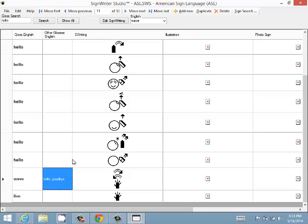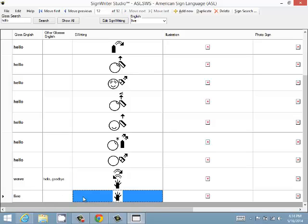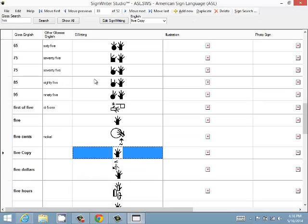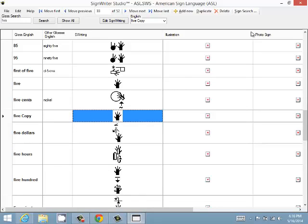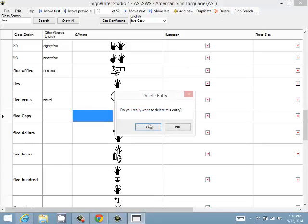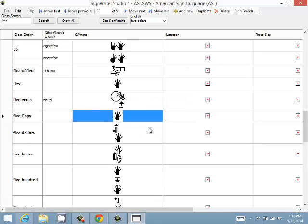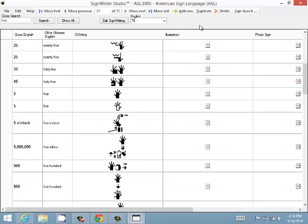You can also duplicate a sign. Let's say you have a sign that's similar to another one. You can find that one first and then duplicate it. I'm just going to take a sign and delete it. Click on delete. And we delete the entry. Yes, there we are.